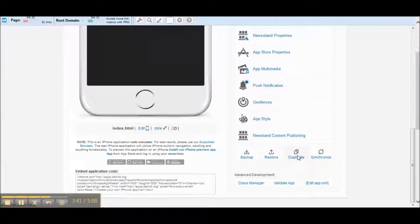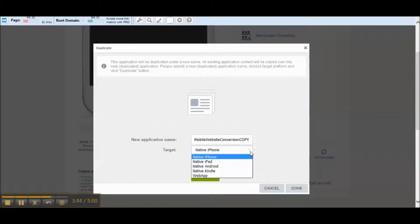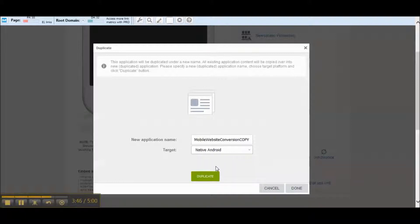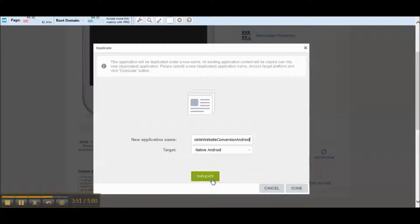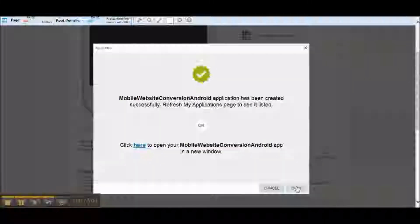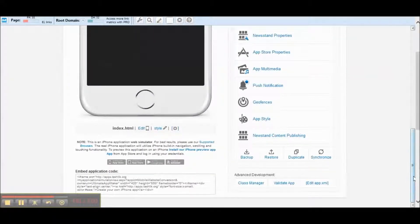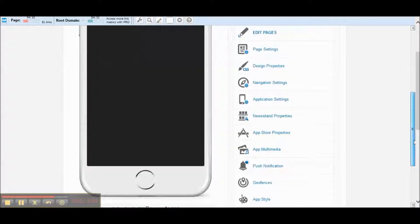Now what we want to do is let's say we duplicate this app. We want to make this into, because we just created an iPhone one, we want it for Android. Let's go Android, hit duplicate. And that's it, we've got it converted to Android now. So you can see we just made two apps from that mobile website, took what, four minutes to do that, and we're good to go.